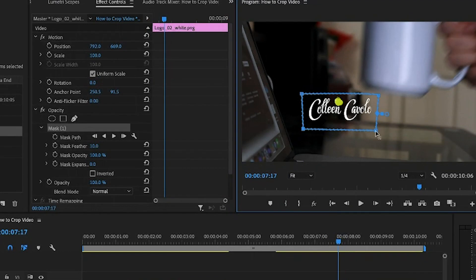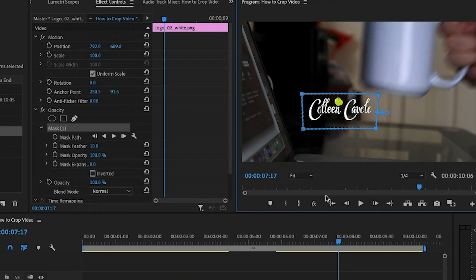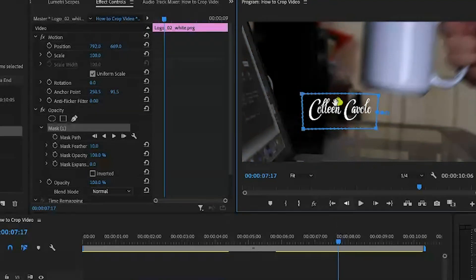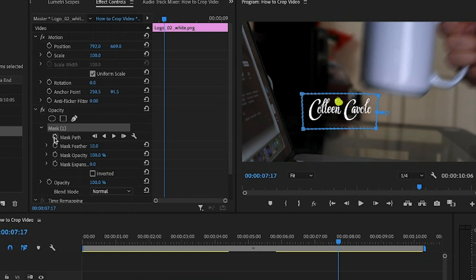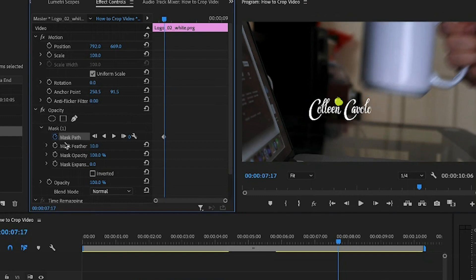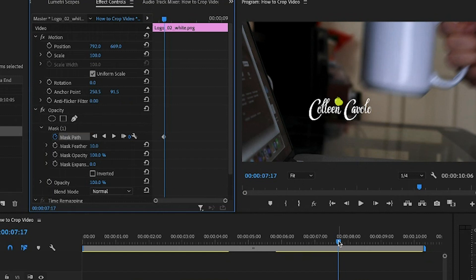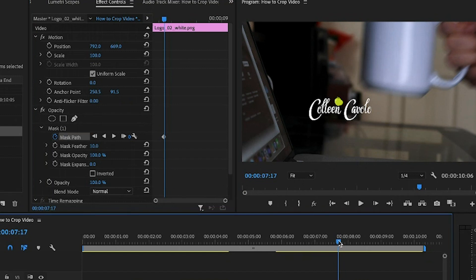It doesn't need to be anything super specific. I wouldn't go too crazy with the points because as you're going to see in a minute here, you're going to go crazy a little bit as you're moving and creating your mask. So I would just keep it minimal for now. Then what you're going to do is hit this keyframe to start the animation process. Once you've hit that one keyframe, every time I make a move, it's going to add another keyframe.